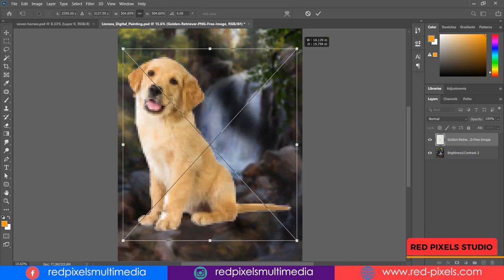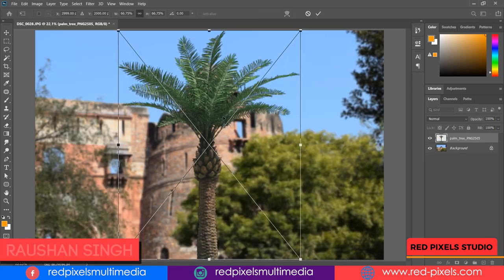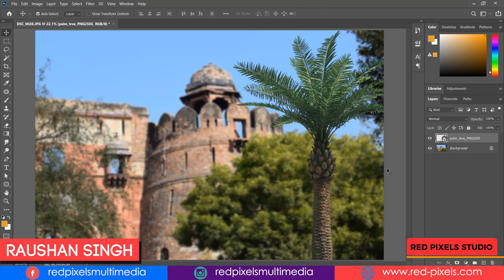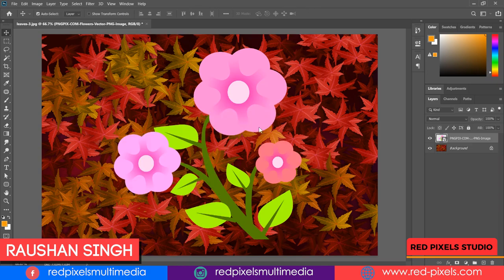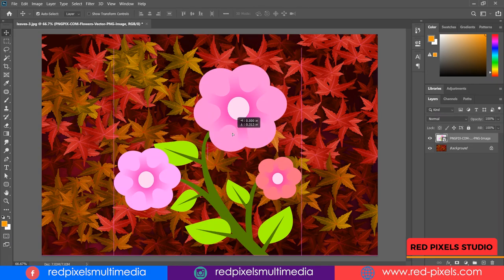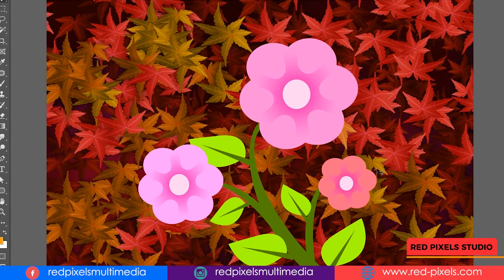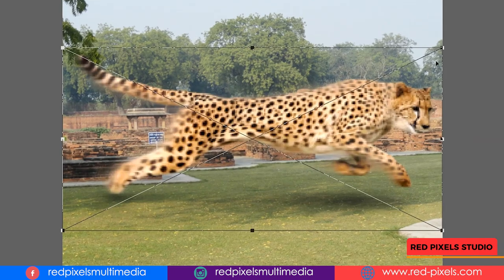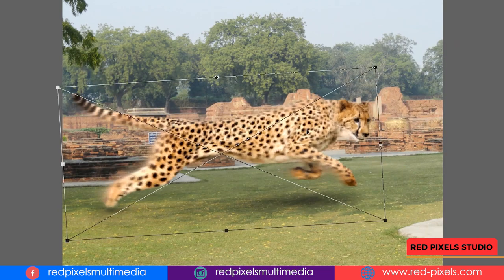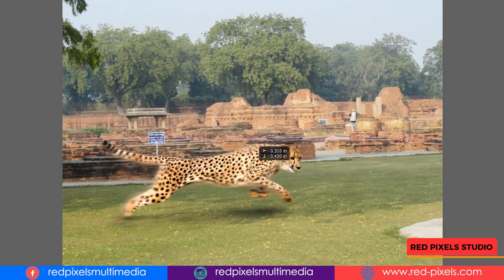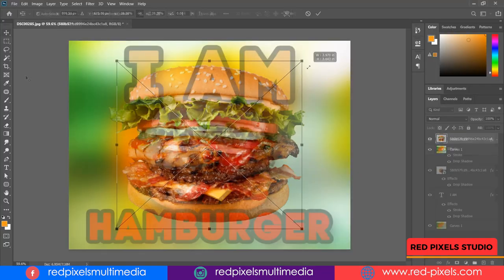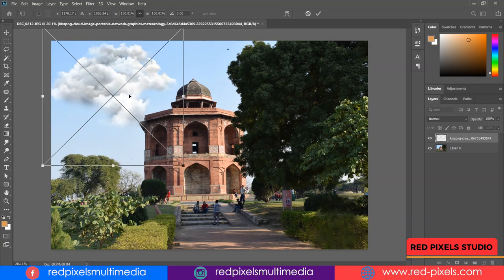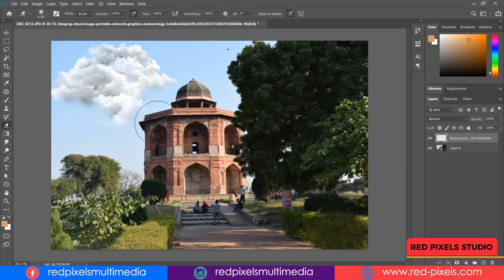Hello and welcome, this is Red Pixels Studio. My name is Roshan Singh. Today I'm going to show you how to download PNG images — top 10 websites to download free high quality PNG images. Watch this video till the end and do not forget to comment your suggestions and feedbacks, as it's really helpful to our channel.